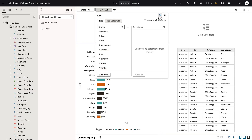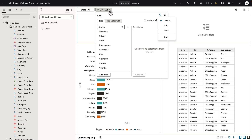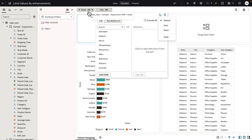The values for limit values by is set to default, meaning that the city column in this example — the list of values for the city column — is affected by the values selected on the state column, which is higher in scope on the same filter location.